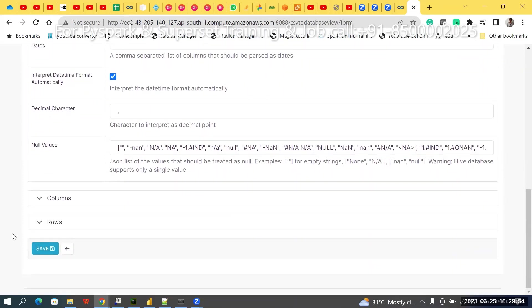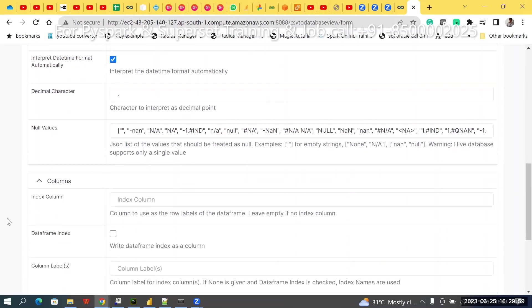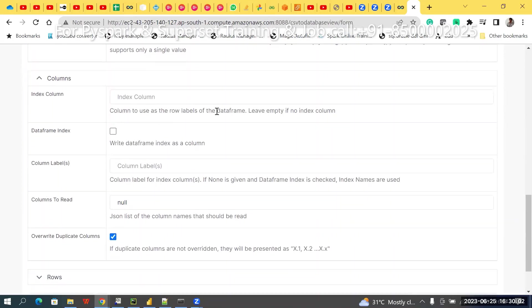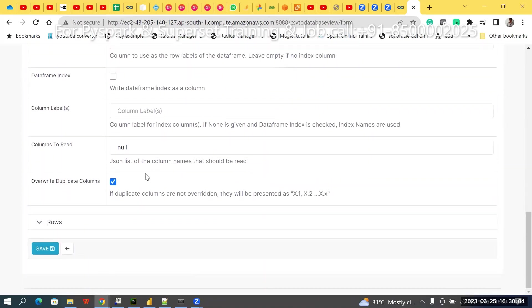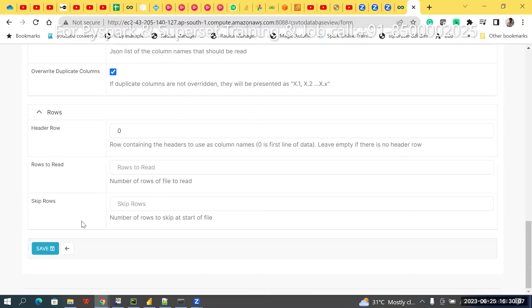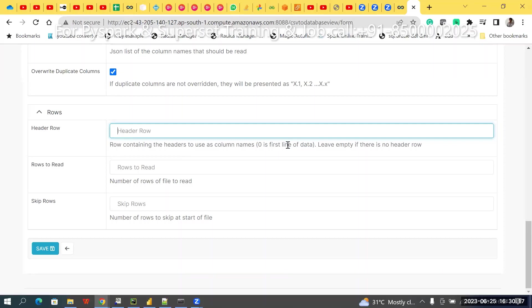In case null values, etc., please ignore that. Similarly, here, what are the columns you have? If you want to take only one column or two columns, like that you are using. Now, in case rows, how many rows I want to header. Header row. Maybe you have first line, you know. So, just mention. Zero is the first line data. So, just mention zero.